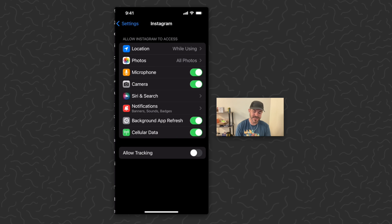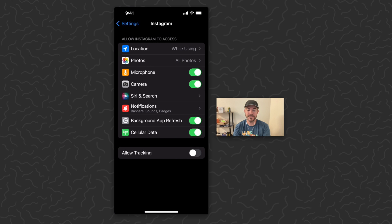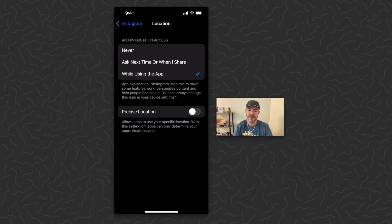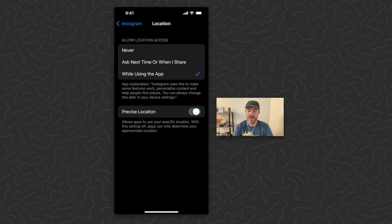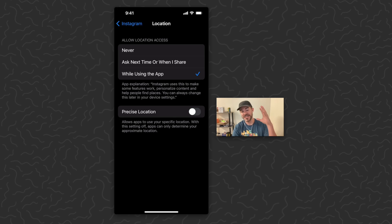Tap on Instagram, then the first thing you'll see is Location. I have mine set to 'While Using the App,' and you want to make sure that Precise Location on the bottom is off. If Precise Location is on, people could use this to find your exact location.